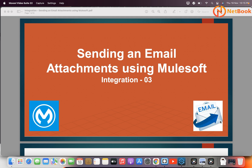Hello, welcome to Netbook and welcome back to MuleSoft tutorials. Today I'm planning to talk about how we can send an email along with attachments using MuleSoft. In my previous video I explained how we can send an email using MuleSoft — if you haven't seen that video, please click on the link. In this video I'm going to show how we can send attachments.